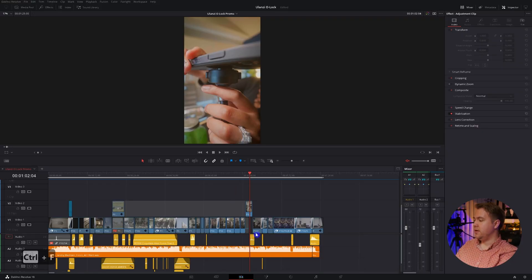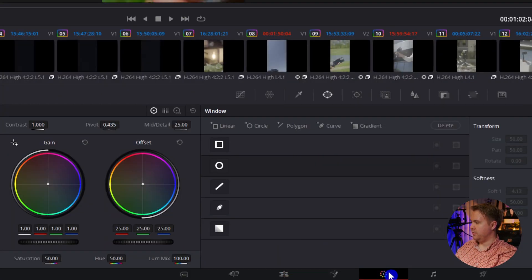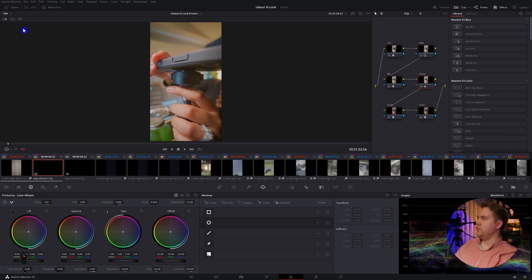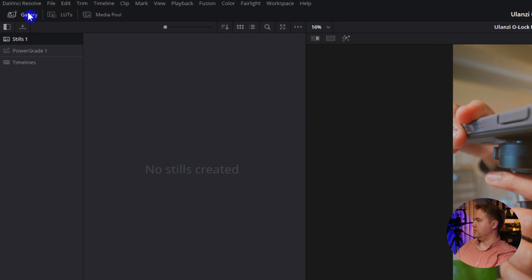Instead, what you want to do is hop over to the color tab. From here, you want to click on the gallery, which is up in this top corner if you don't see it, click on that.